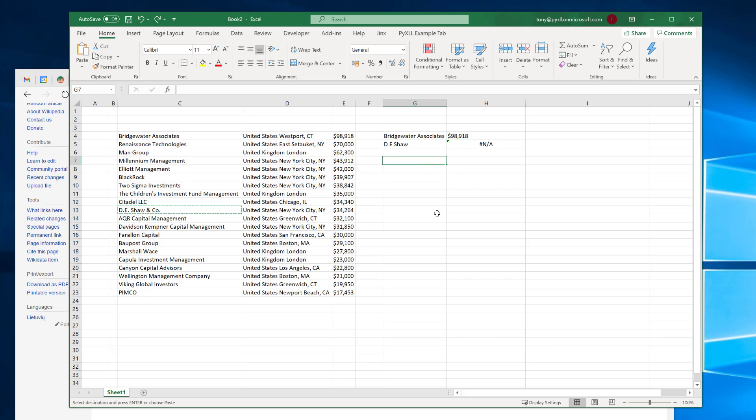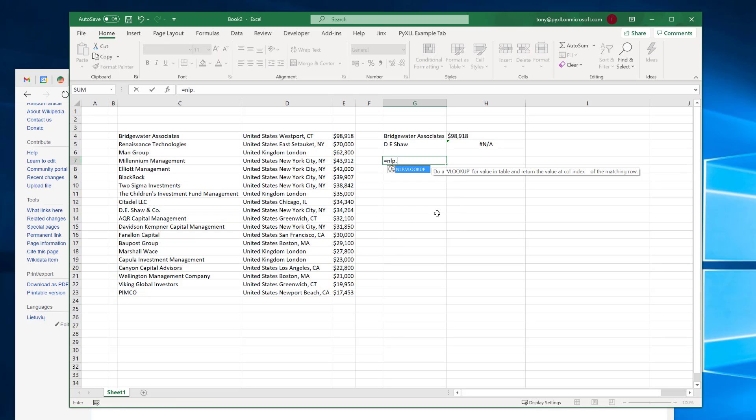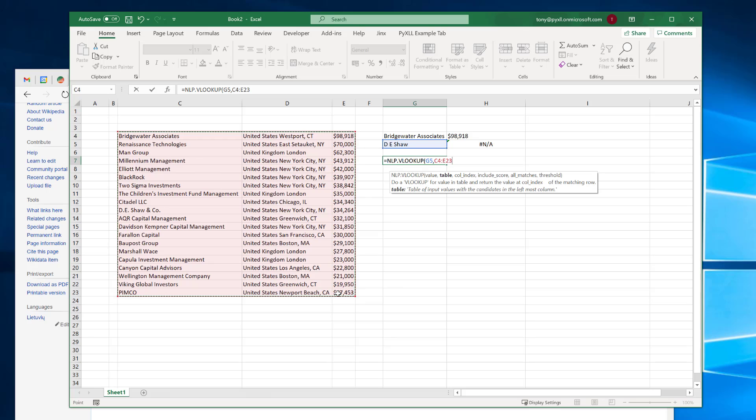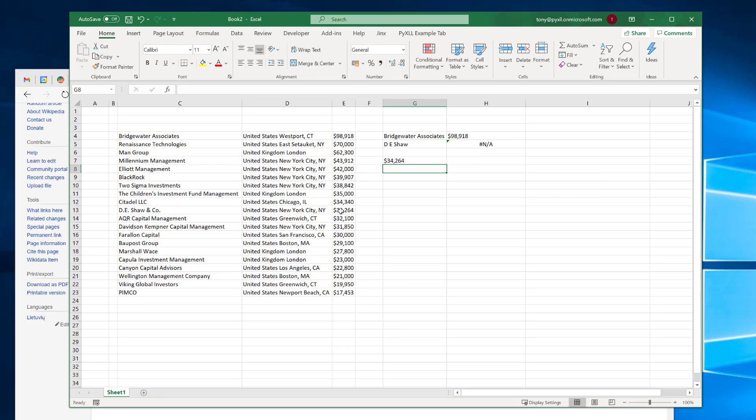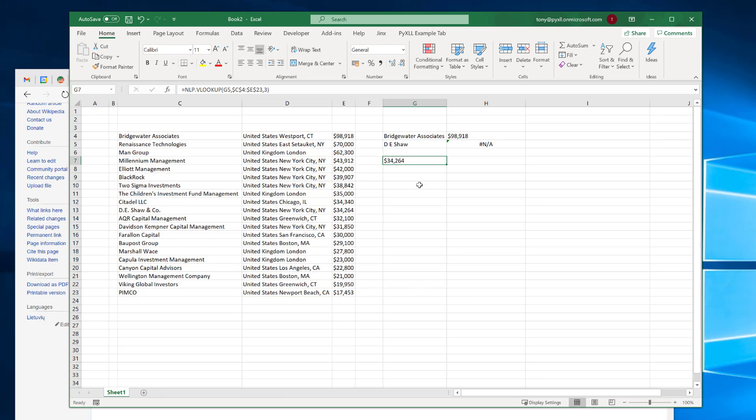We can improve on this using NLP or Natural Language Processing. So for example, if I use this new function which I've written, NLP VLOOKUP, pass in this DESHORE value and the same table. And again, say find column three. Now, even with the wrong spelling of the name here, it's finding the correct value 34,000.